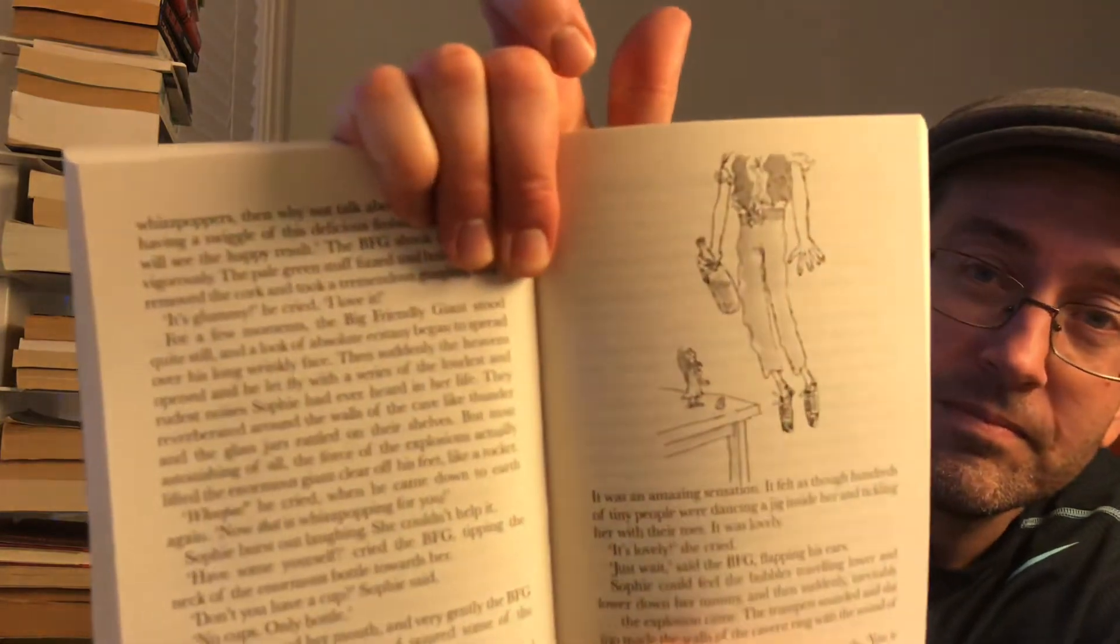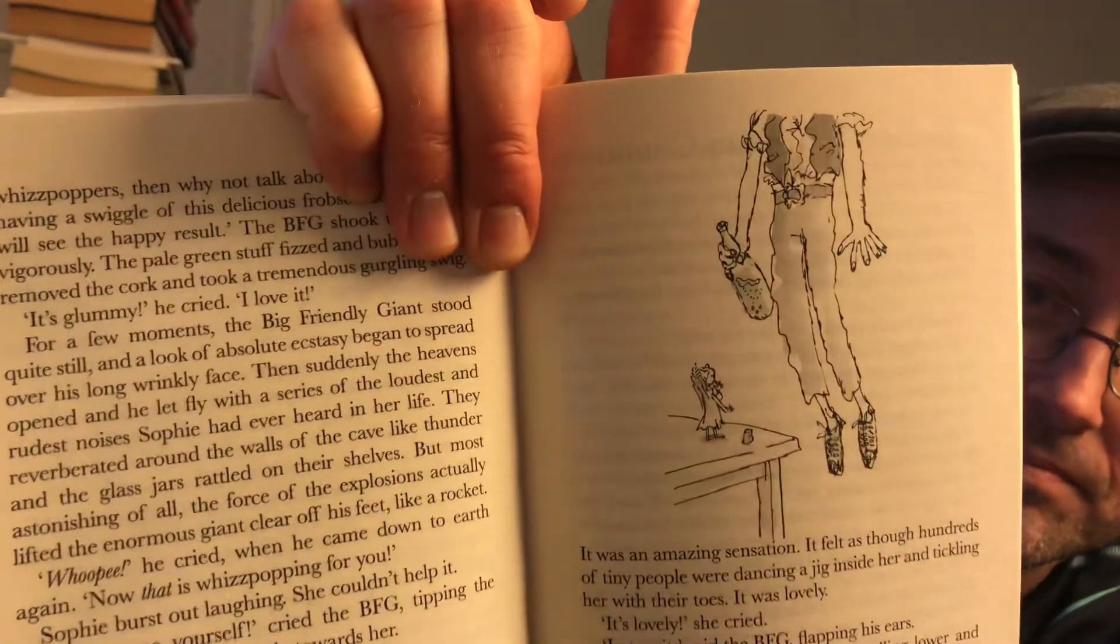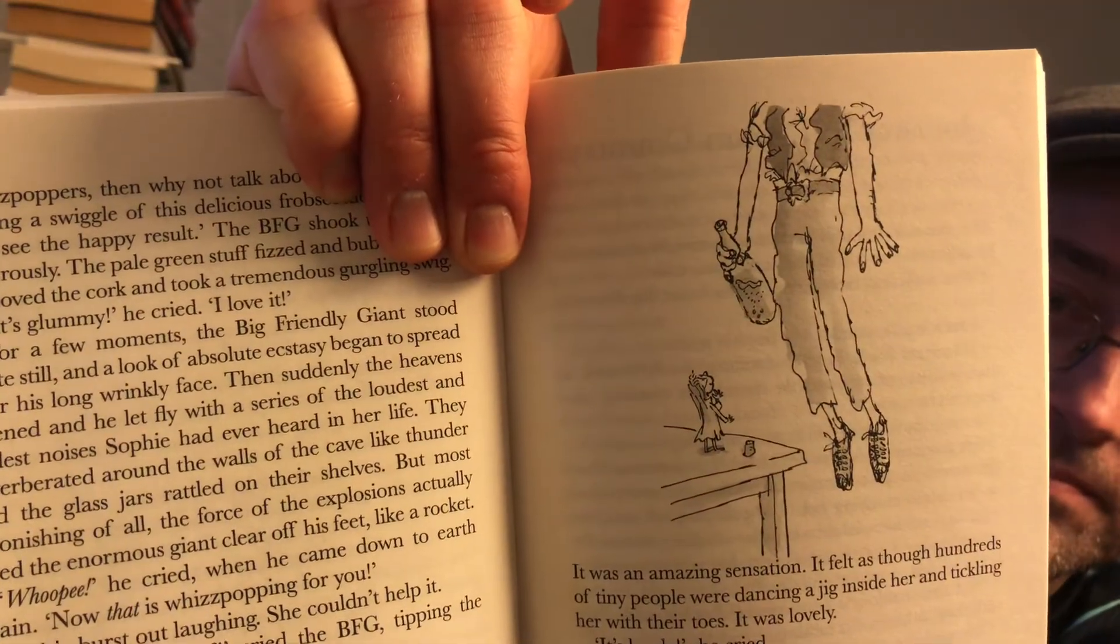the heavens opened up, and he let fly with a series of the loudest and rudest noises Sophie had ever heard in her life. They reverberated around the walls of the cave like thunder, and the glass jars rattled on their shelves. But most astonishing of all, the force of the explosions actually lifted the enormous giant clear off his feet like a rocket. Whoopee! he cried. And when he came down to earth again, Now that is whizpopping for you! Sophie burst out laughing. She could not help it.